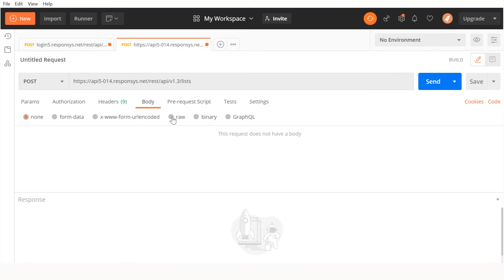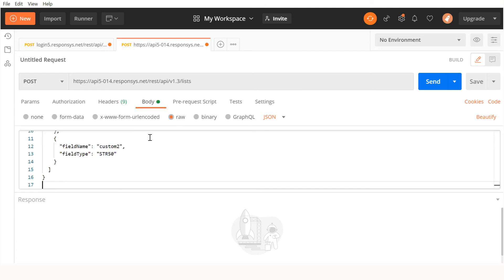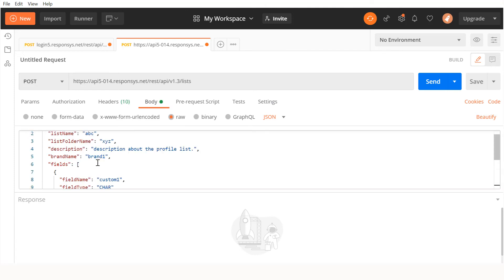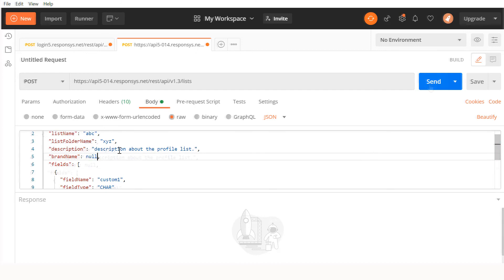Since we copied all of the JSON code, we'll have to set our body to raw text, clicking here. Now, we can paste our request body. We can change any properties we want before sending. For example, we may not want a brand associated with this profile list, so we can set it to null.